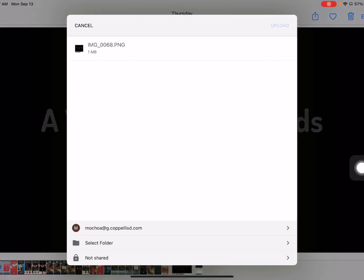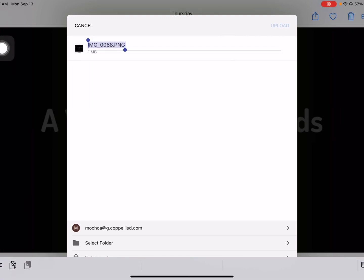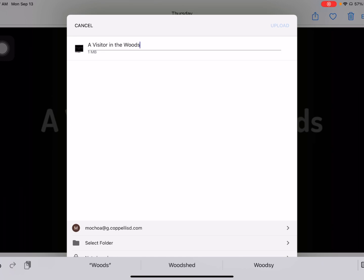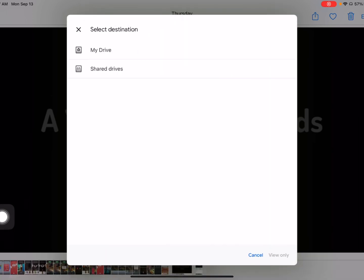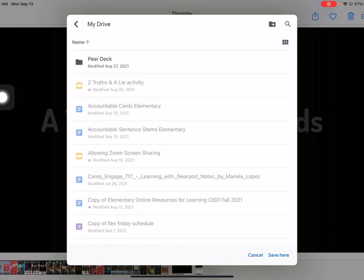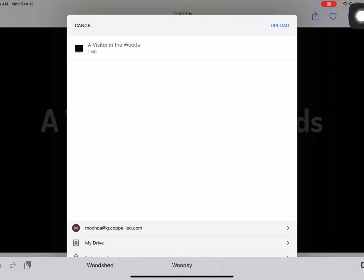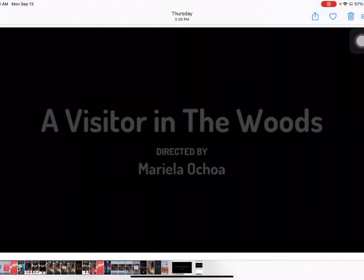Make sure that you are signed in to your CISD Google account. Then you can tap at the very top and title your project. Use the title that you used for your movie. After you have typed in the title, you want to select a folder. Select My Drive, and if you have a folder for videos, you can choose that here. If not, then just select Save Here at the very bottom. Now select Upload. Once that screen goes away, that means that your video is now saved to your Google Drive.